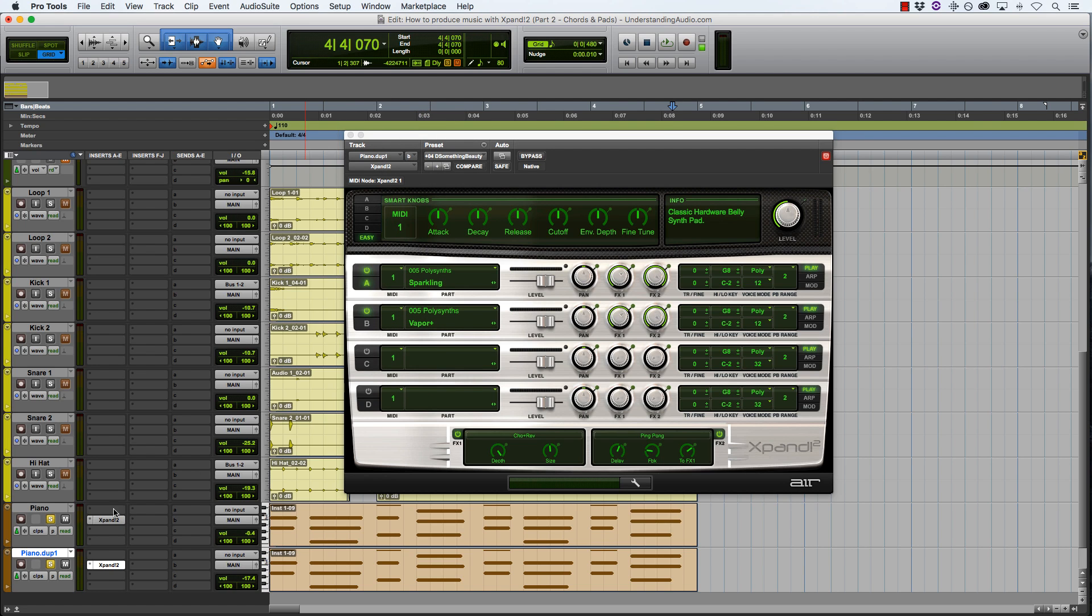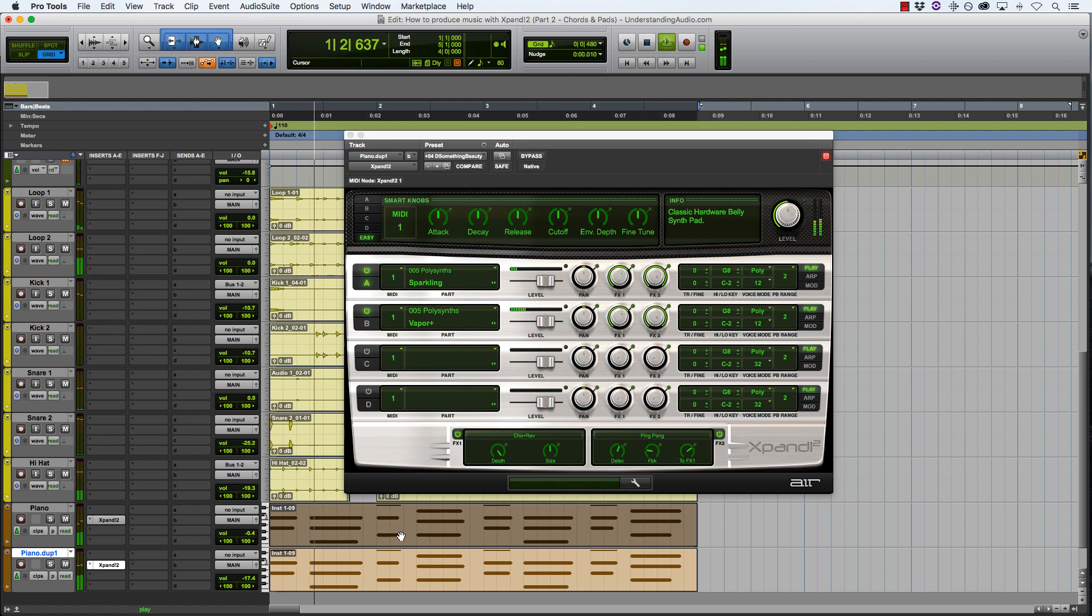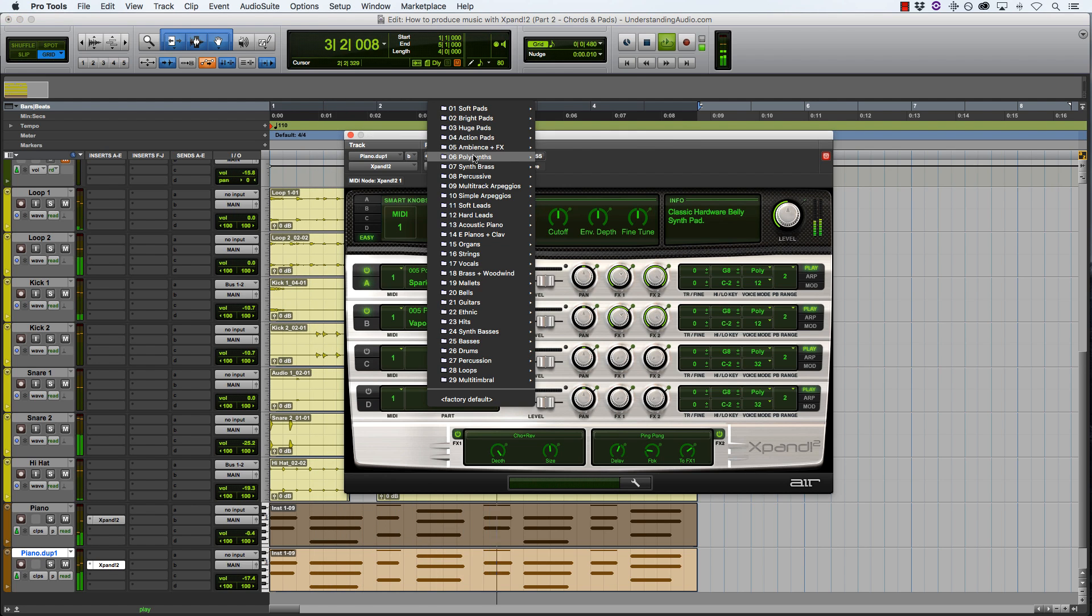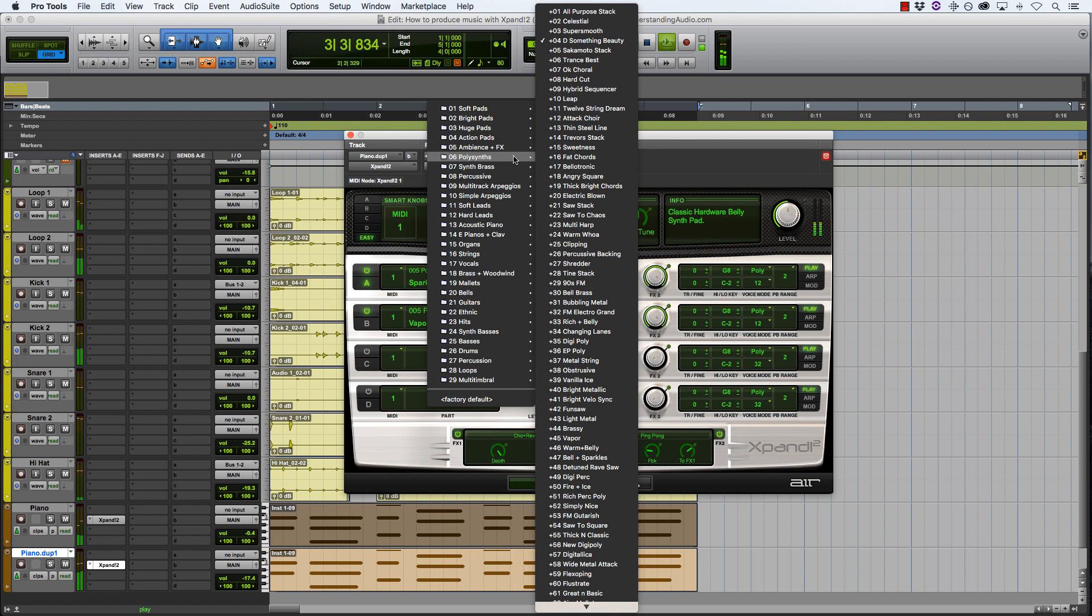Okay, not bad, but let's take these out of solo so we can hear what they sound like with the drums. Okay, let's keep looking for a more suitable sound.